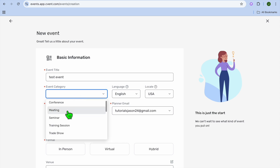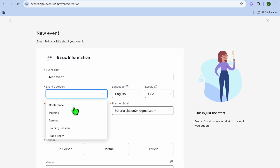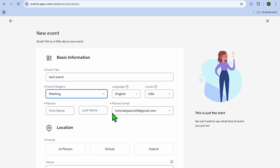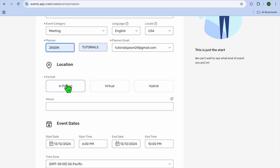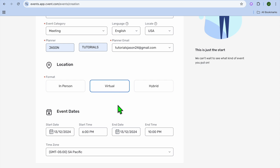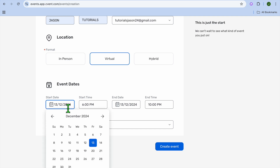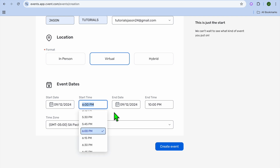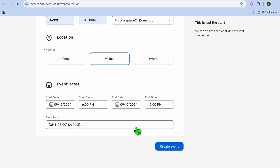You can choose the event category — whether it is a conference, meeting, seminar, dinner, or any one of the other options. Let's say we are having a meeting. You can also choose the language. After that, put in the planner name and planner email address. Then choose the location — whether it is in-person, hybrid (both in-person and virtual), or only virtual. After that, you can set the event date: select the start date — for example, the 9th of December — then set the start time and end time. In this case it will be lasting for four hours.